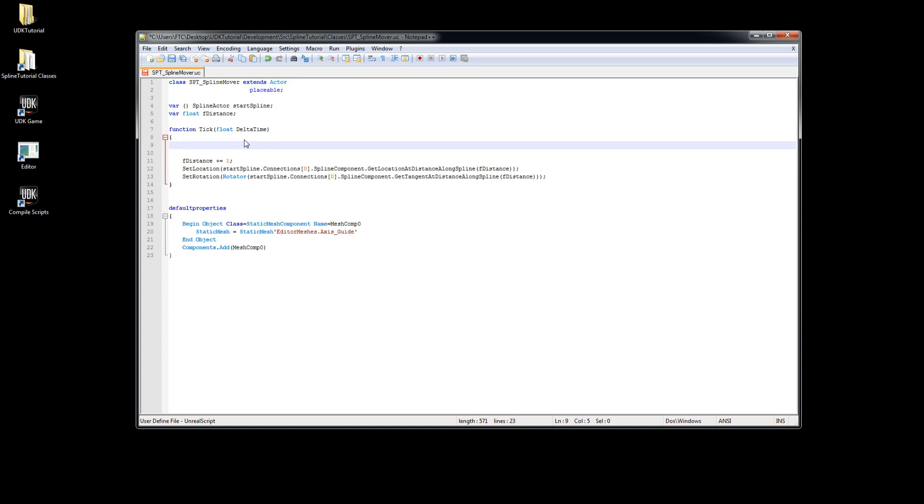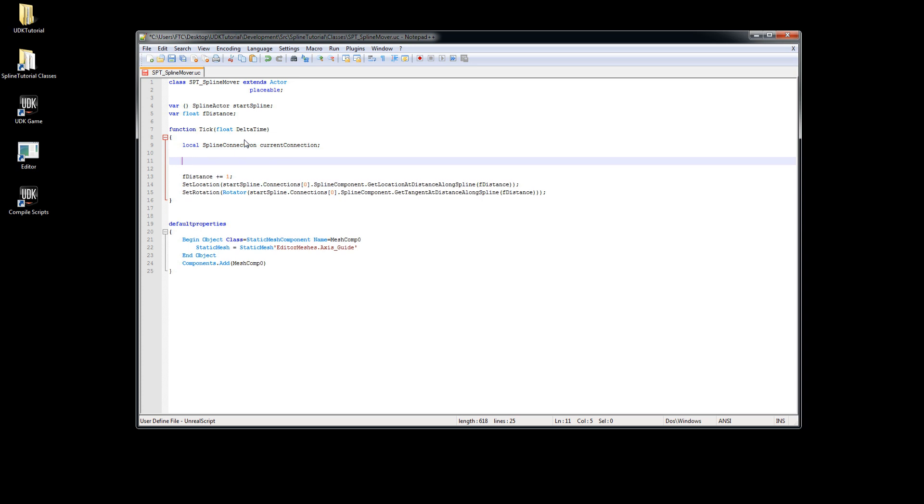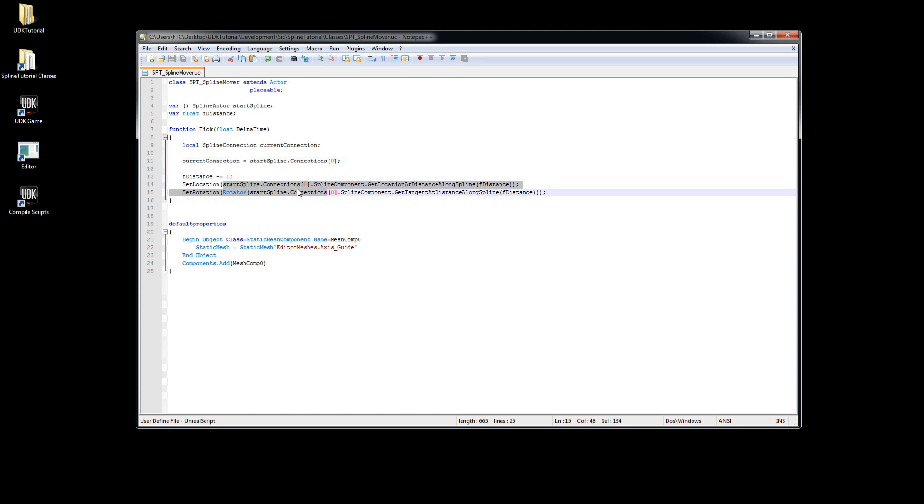This variable will contain the spline connection. We assign our start spline connections of 0 to current connection and replace the old references with our new variable.